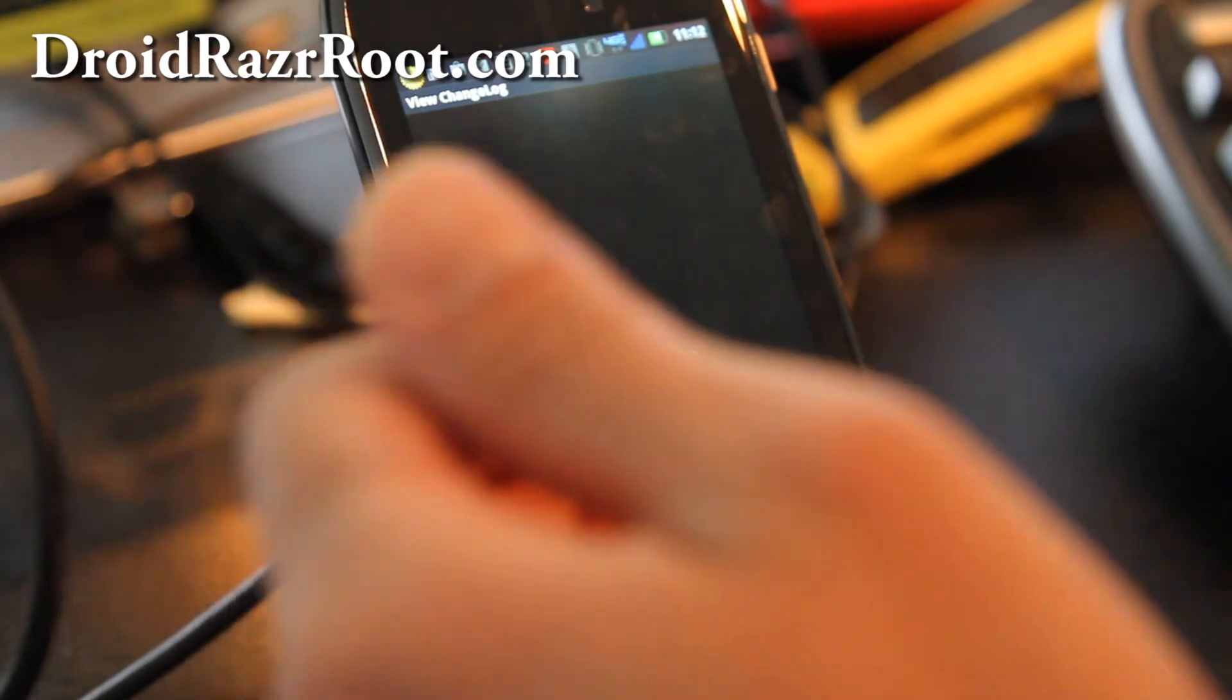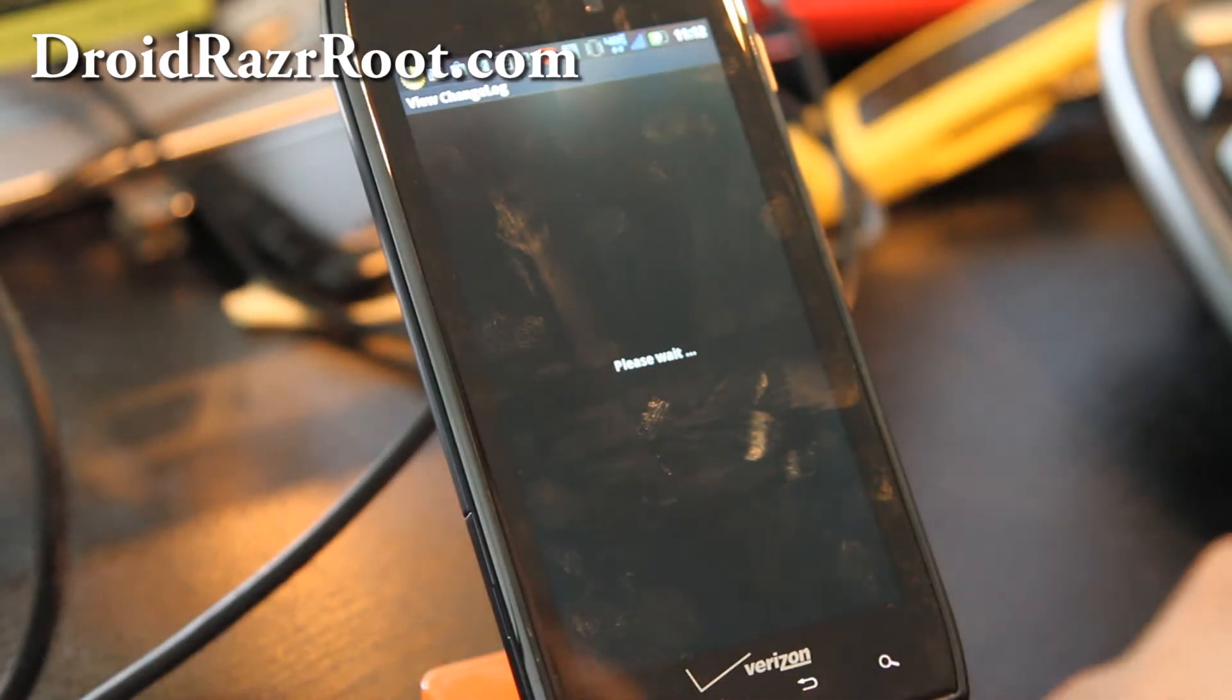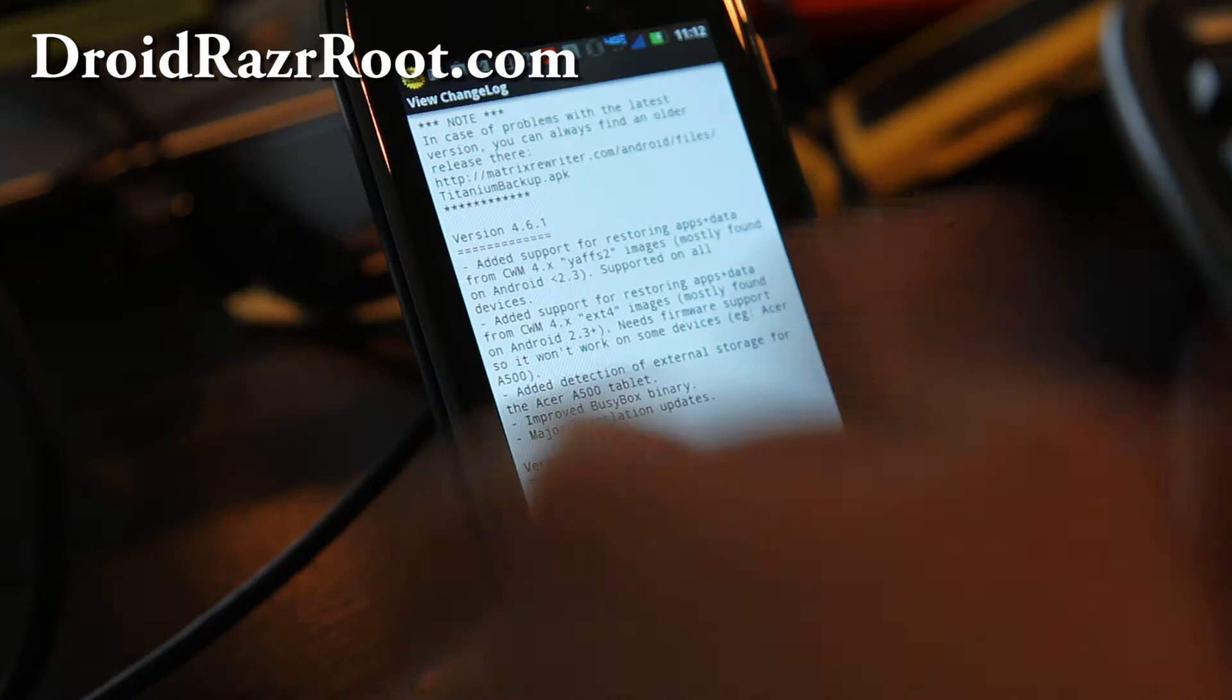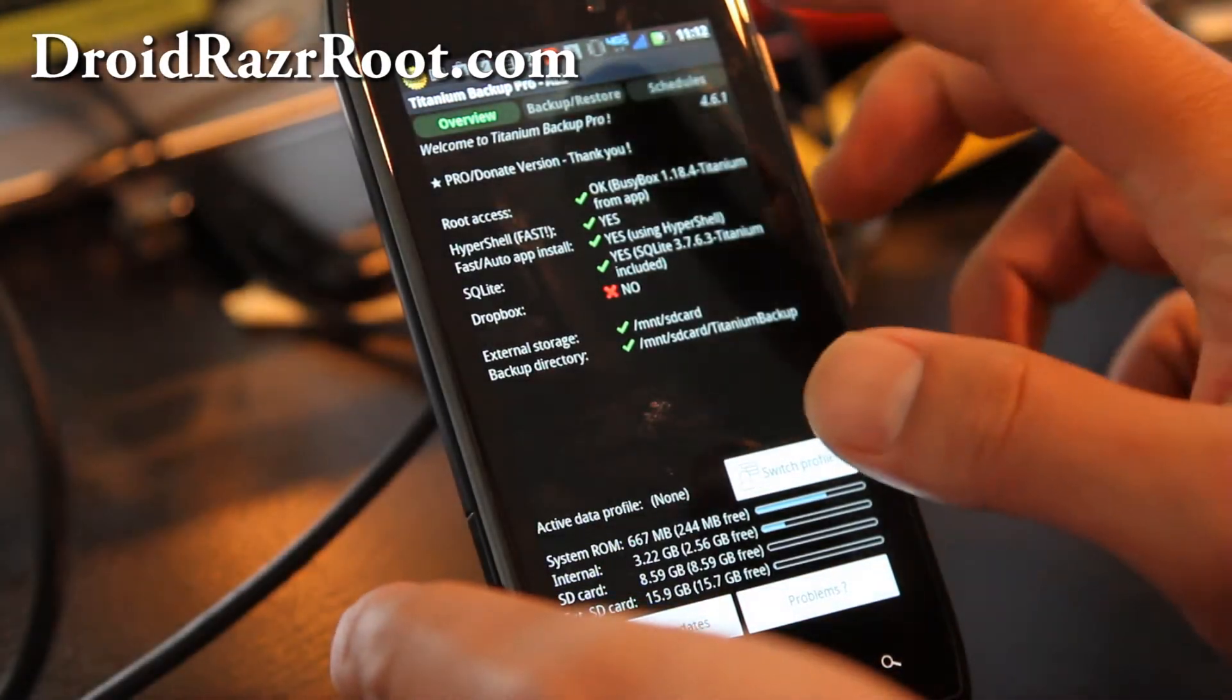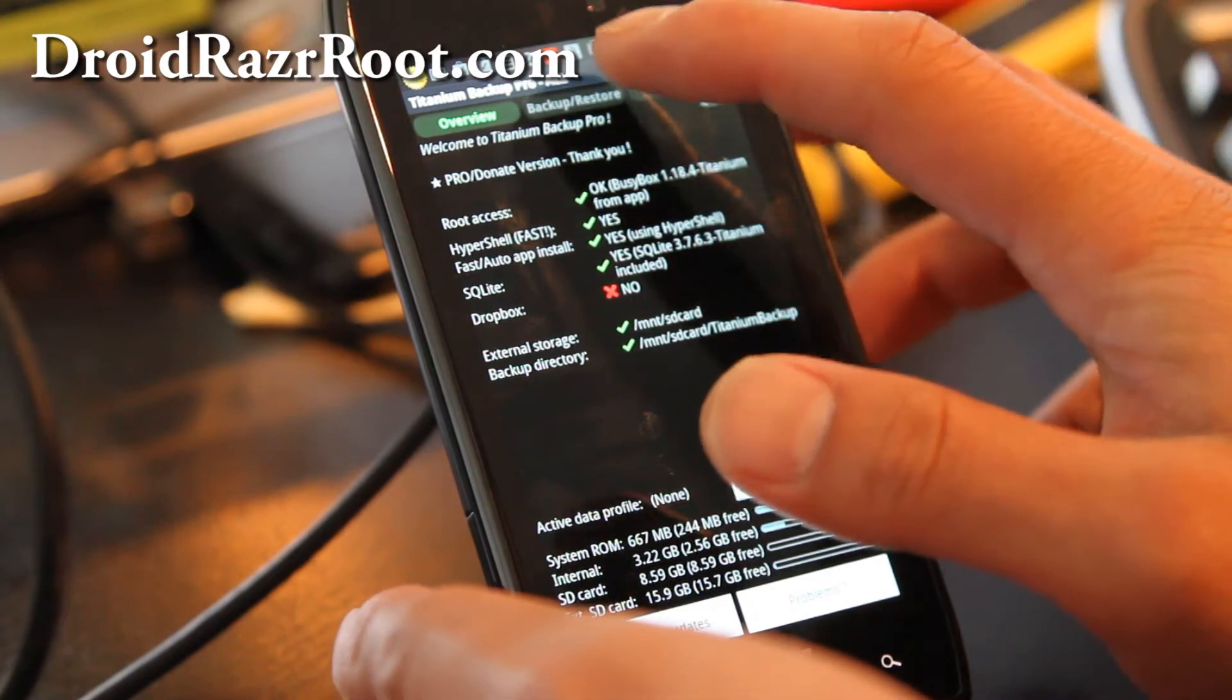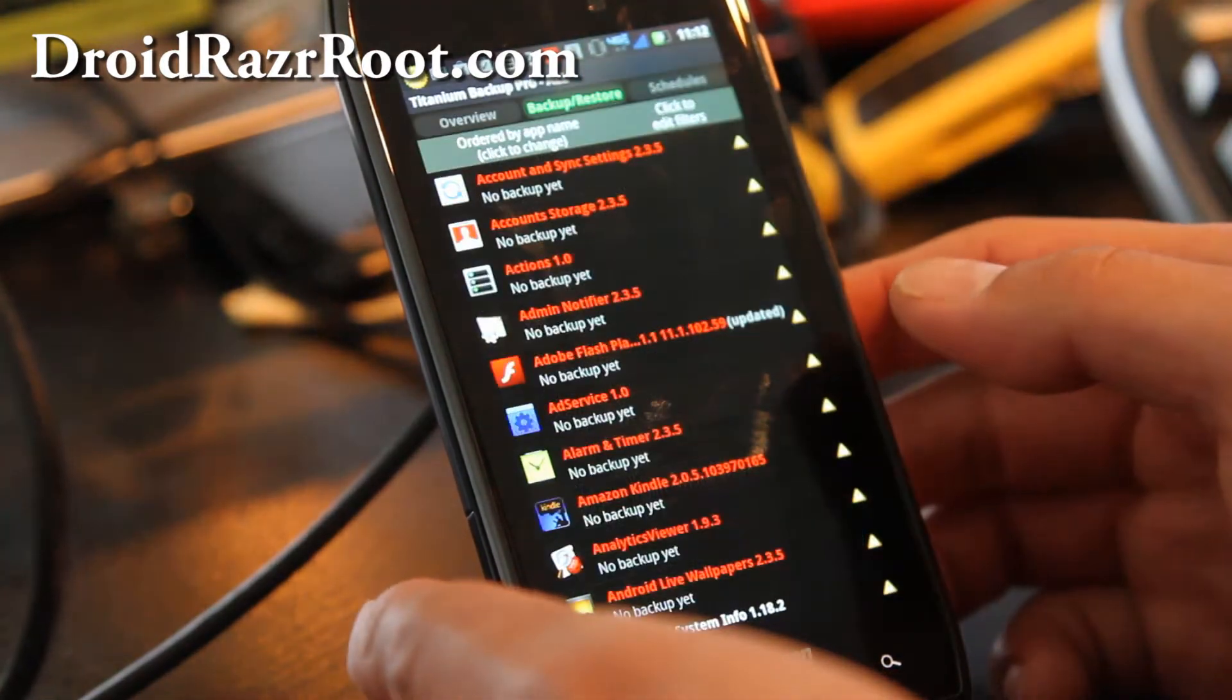You'll have to have a rooted Droid Razor of course. If you don't have a rooted Droid Razor, go to DroidRazorRoot.com and I have instructions there. I'm going to actually unroot my phone right after I've rooted it just so I can show people.